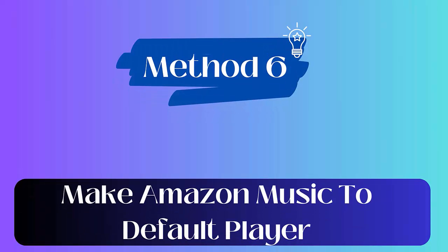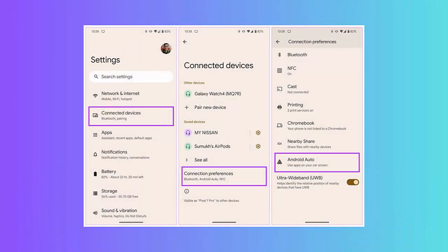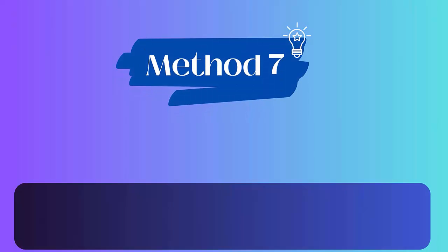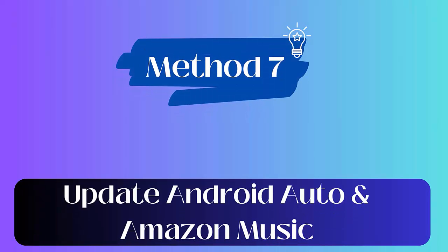Method 6: Make Amazon Music the default player. Follow the below steps: First open Settings, click on Connected Devices. Now click on Connection Preferences, choose Android Auto. Next, open Customize Launcher. Here, make Amazon Music as the default player.